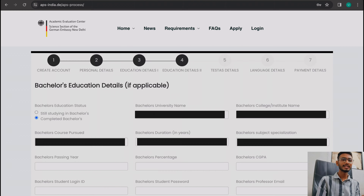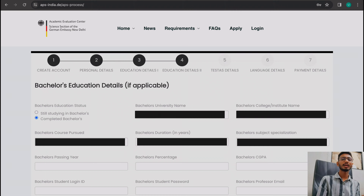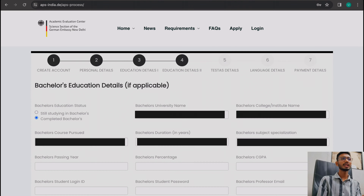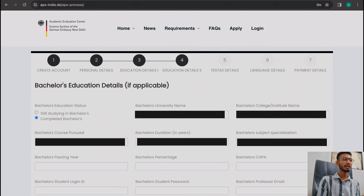The next window shows your bachelor's details. If you are going directly to a bachelor's after 12th, you can skip this section. Most people going to master's will have completed a bachelor's. There is a status option — 'completed' or 'still studying'. Many people in their 7th semester apply and click 'still studying'. Since I have completed my studies, I click on 'completed bachelor's'.